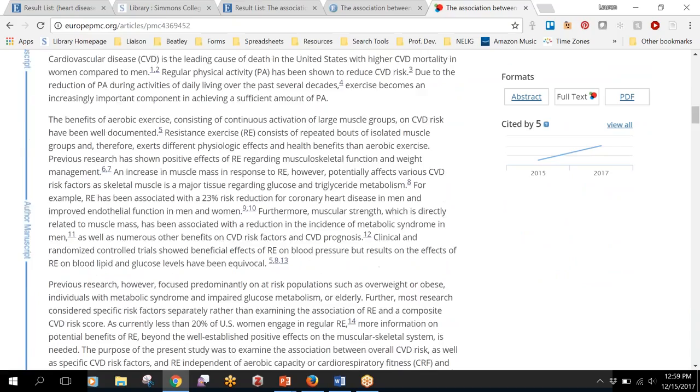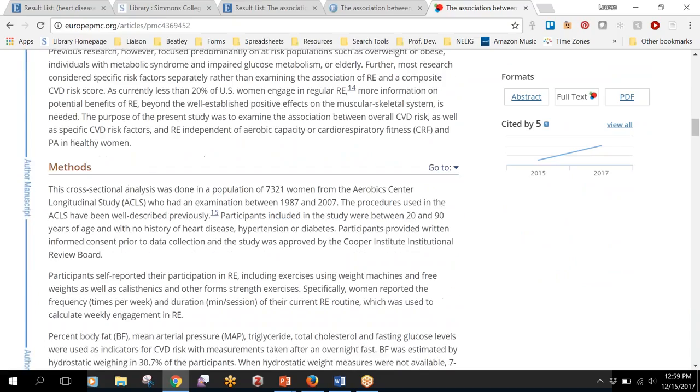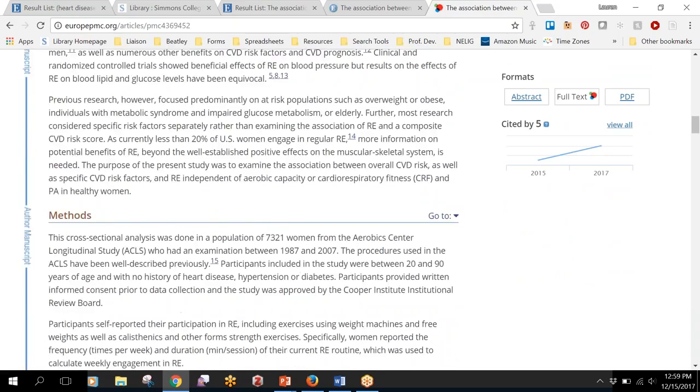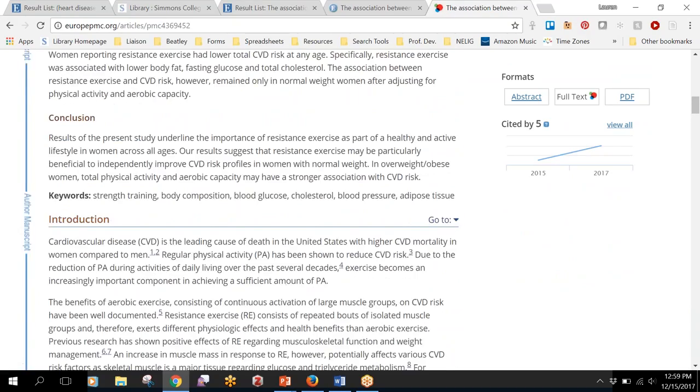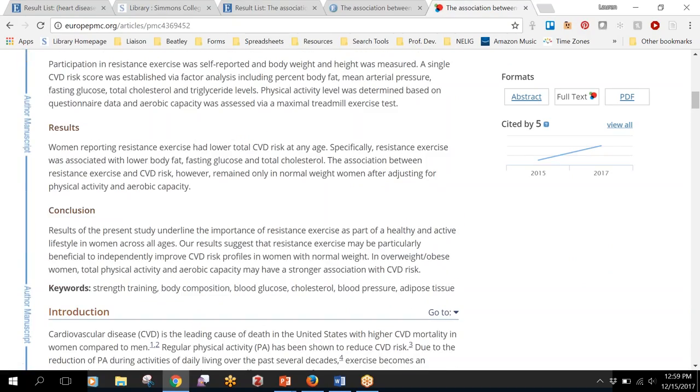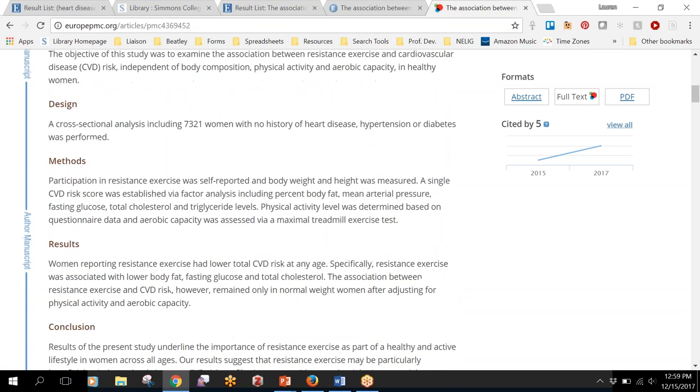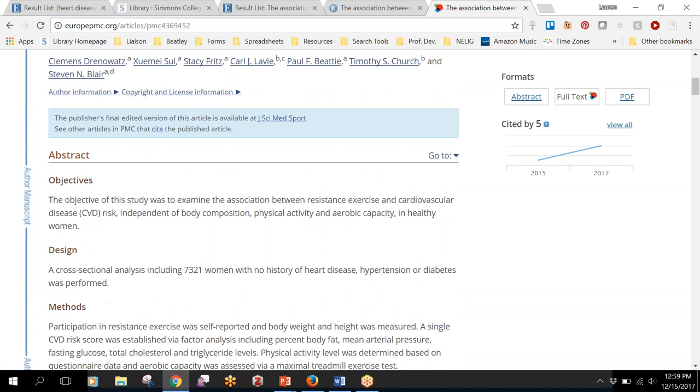Yep, it looks like we have the full text here. So even though this wasn't an article that the library has full access to, just by clicking that search Google Scholar link we were able to get to it.